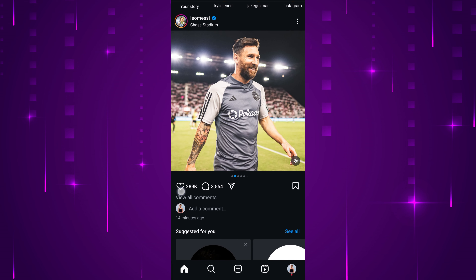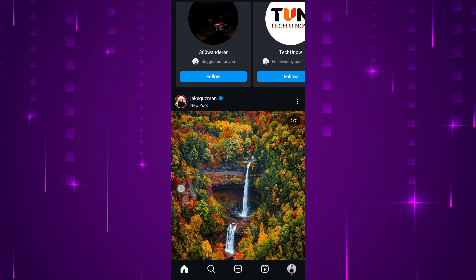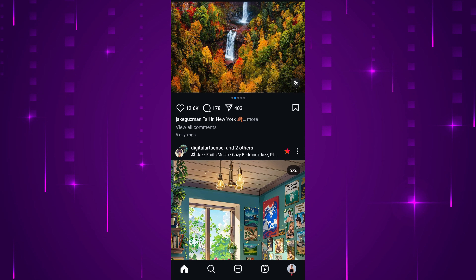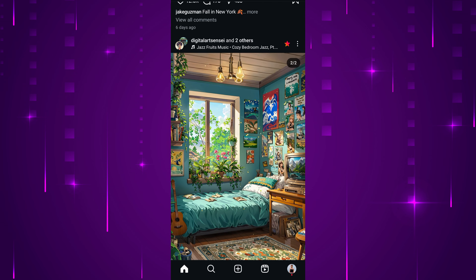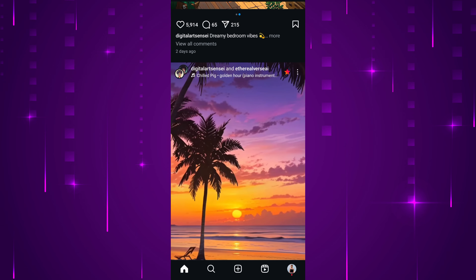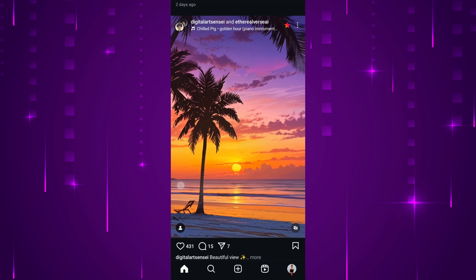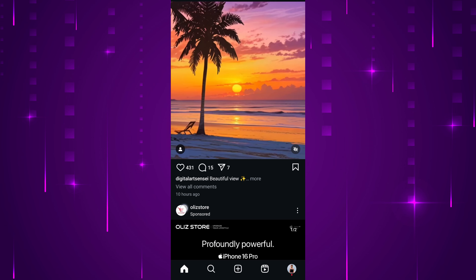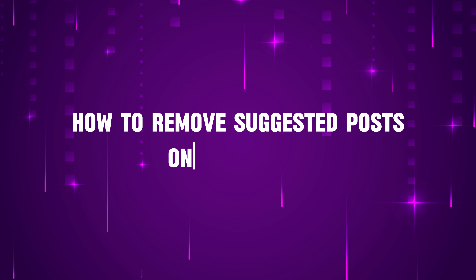Do you want to remove suggested posts on Instagram? You can hide suggestions for you on Instagram newsfeed with just a few simple steps. Hello everyone, welcome back to our new video. In this short video tutorial, I will show you how to remove suggested posts on Instagram.